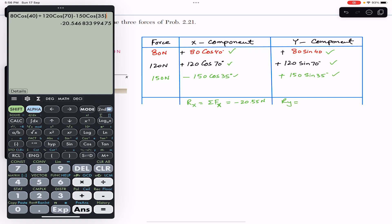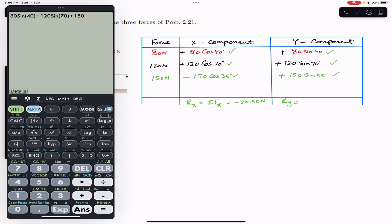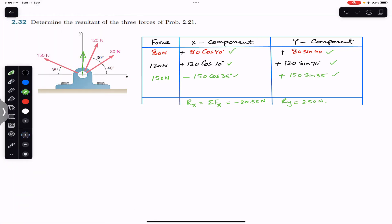Similarly, if we add up the y-components that gives us the Ry component of the resultant: 80 sin(40°) plus 120 sin(70°) plus 150 sin(35°). This equals Ry = 250 Newtons approximately.